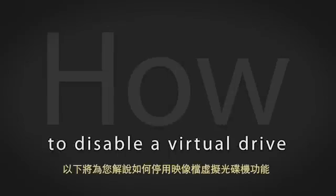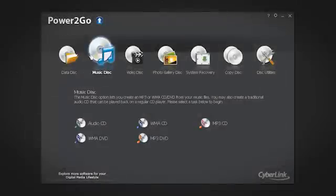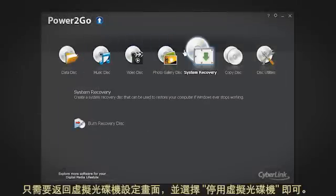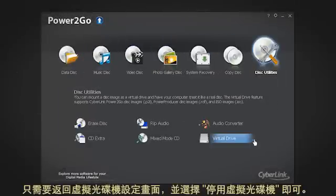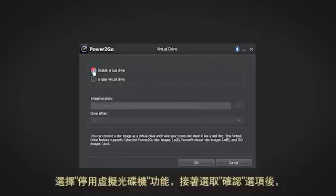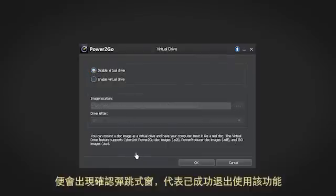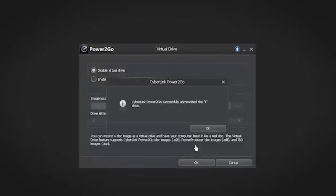Let's see how to disable the virtual drive. Simply navigate back to the virtual drive screen. Click Disable Virtual Drive and then OK. A confirmation pop-up window appears. The virtual drive has been successfully disabled.